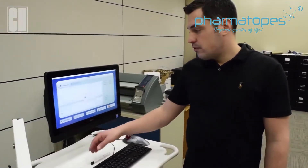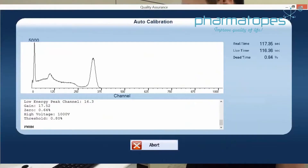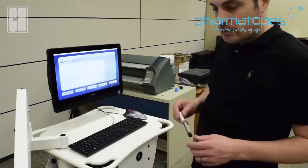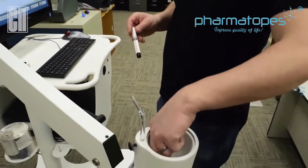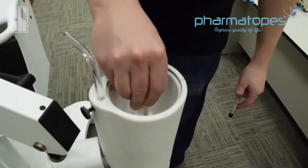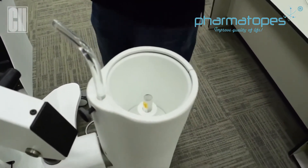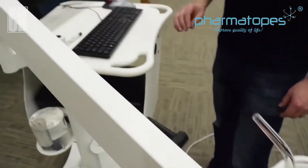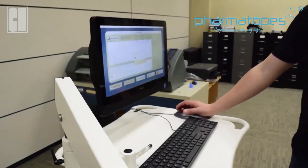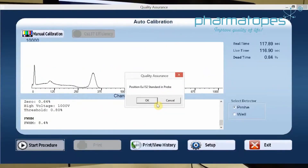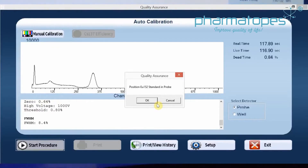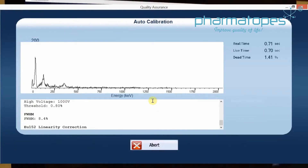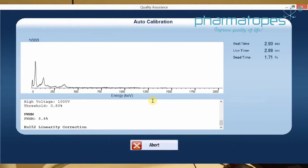Once the calibration is successful and it finishes with cesium, it will ask us to perform linearity with your europium source. Grab your europium source, remove the cesium, and place the europium source into the probe with the black tip down again. Once that's in place, click yes to perform the linearity. Once the source is lined up, continue on with the linearity, position the source into the probe, and click OK. That will calibrate our europium and give us a linearity result.